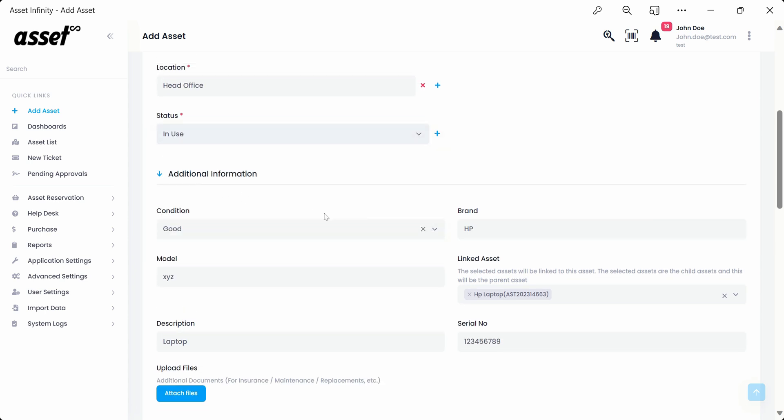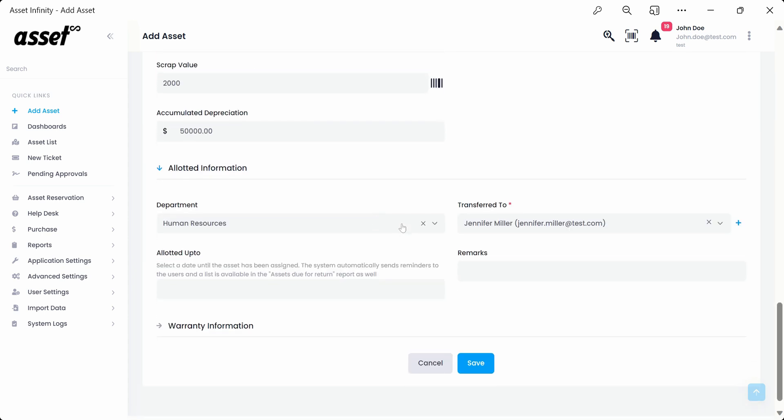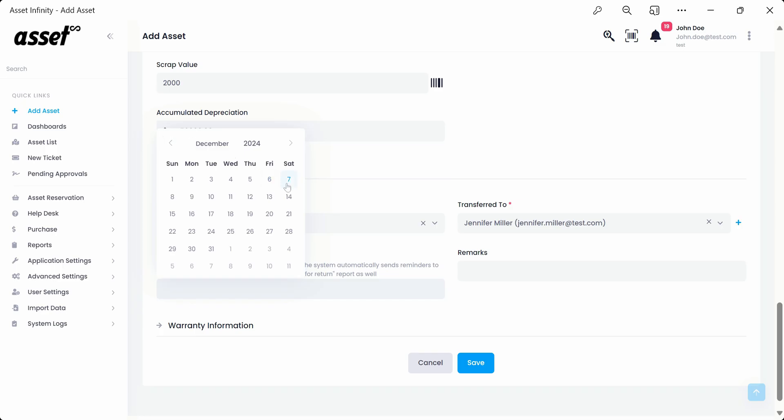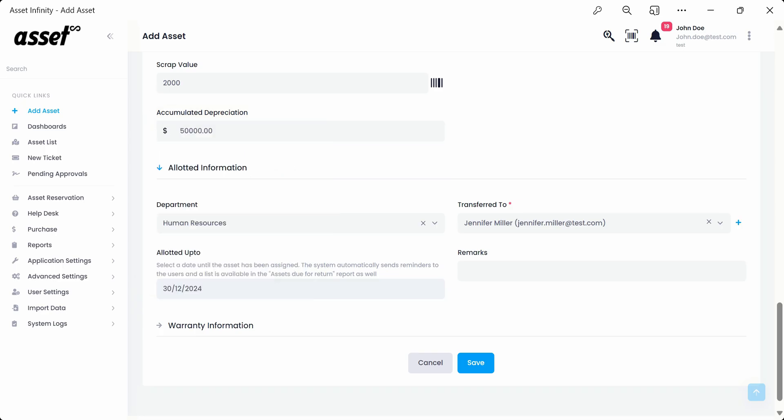Then we'll come back to the allotted information and select a transferred to person from the drop-down and select an allotted up-to-date from the pop-up calendar.